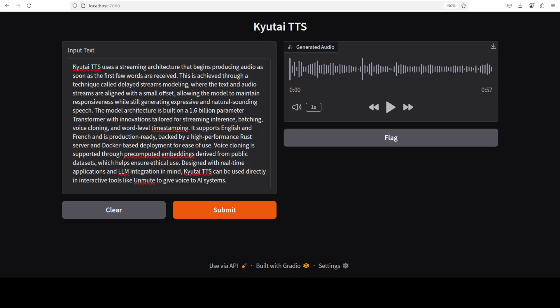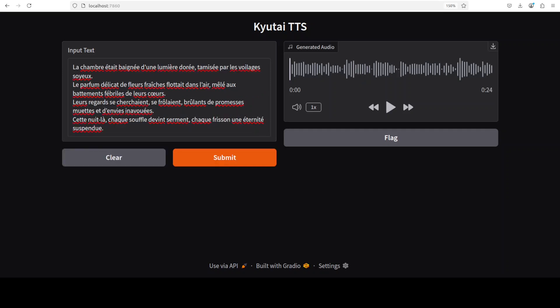Okay, so this is the French one. Let me play it. [Audio plays in French:] La chambre était baignée d'une lumière dorée, tamisée par les voilages soyeux. Le parfum délicat de fleurs fraîches flottait dans l'air, mêlé au battement fébrile de leur cœur. Leur regard se cherchait, se frôlait, brûlant de promesse muette et d'envie inavouée. Cette nuit-là, chaque souffle devint serment, chaque frisson une éternité suspendue. Okay, so I will lean on the French speakers to advise me if you think this is correct and feel free to tell people what exactly this means.